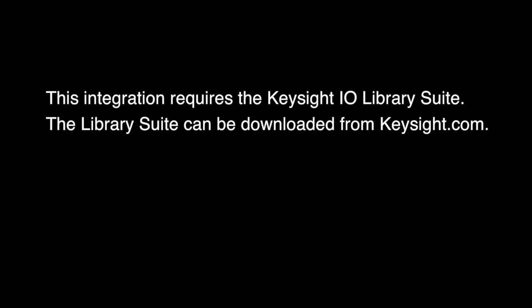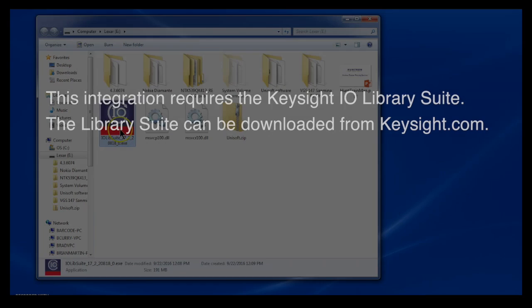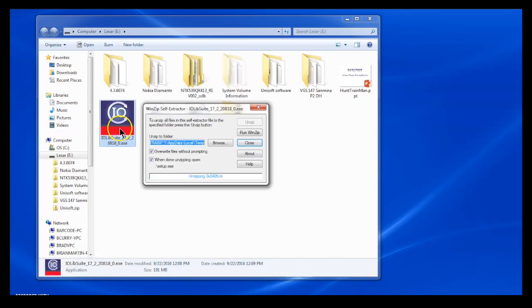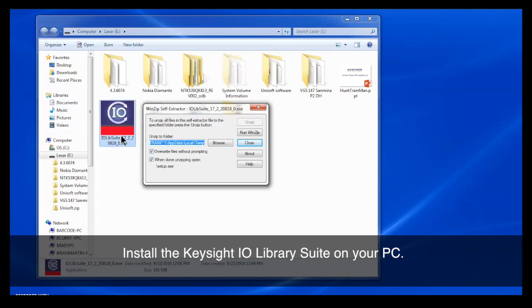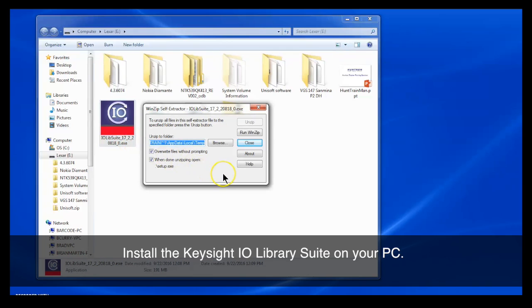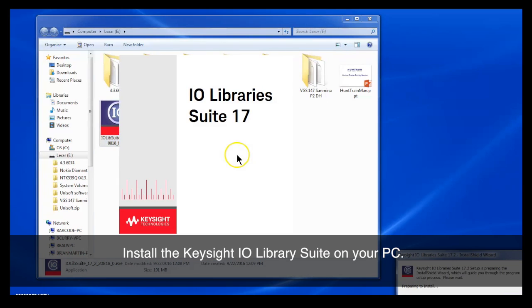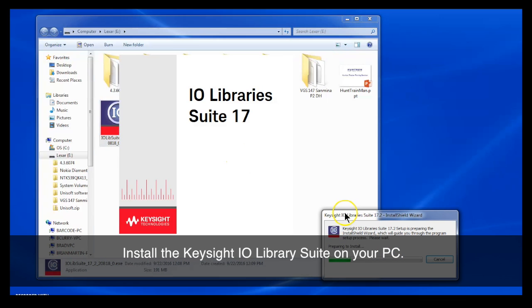The library suite can be downloaded from Keysight.com. So the first steps do involve installing the Keysight I.O. Library Suite onto your computer. There are several steps involved in the installation. After it's been downloaded, you need to unzip the download file and create a folder on your computer and install from there.